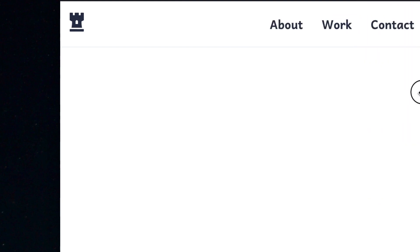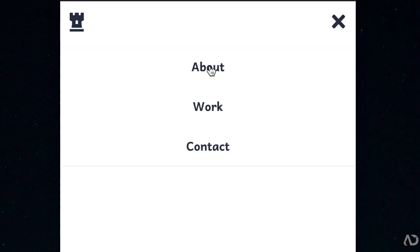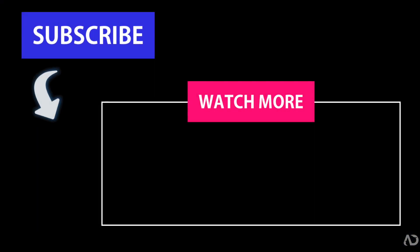That's how I created this responsive menu using only HTML and CSS. Please let me know if you have any questions and subscribe to stay up to date with my latest content. Thanks for watching — see you next time.